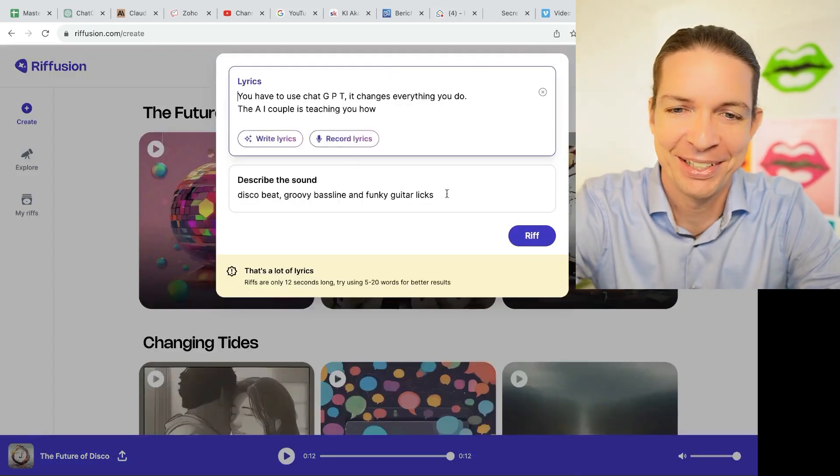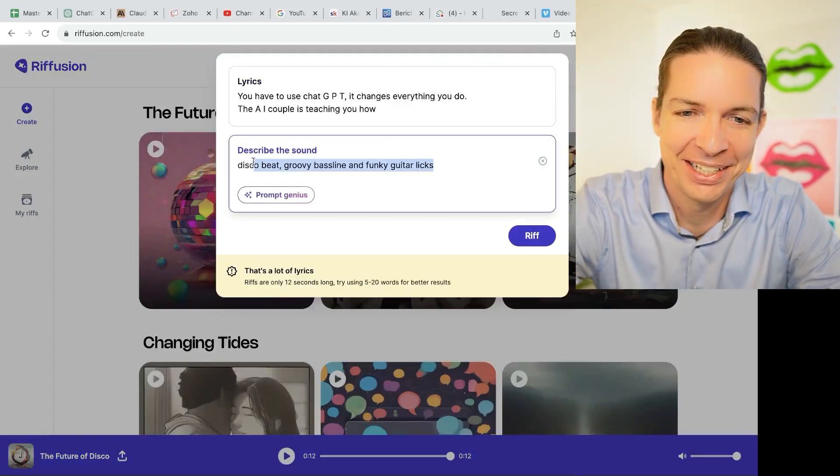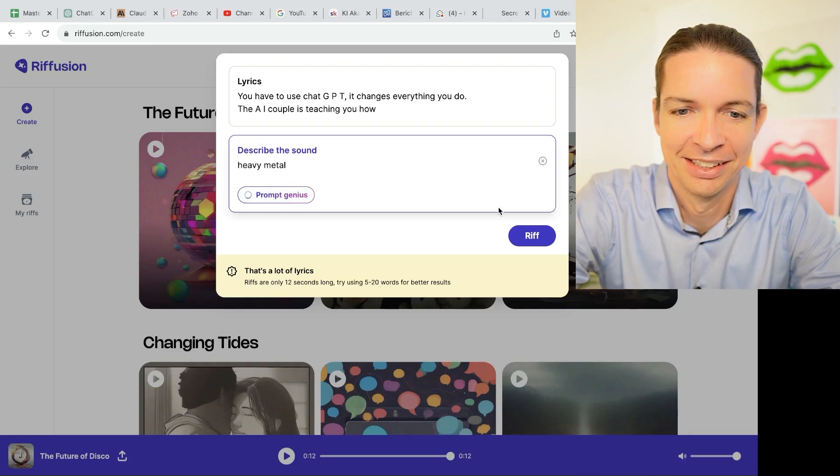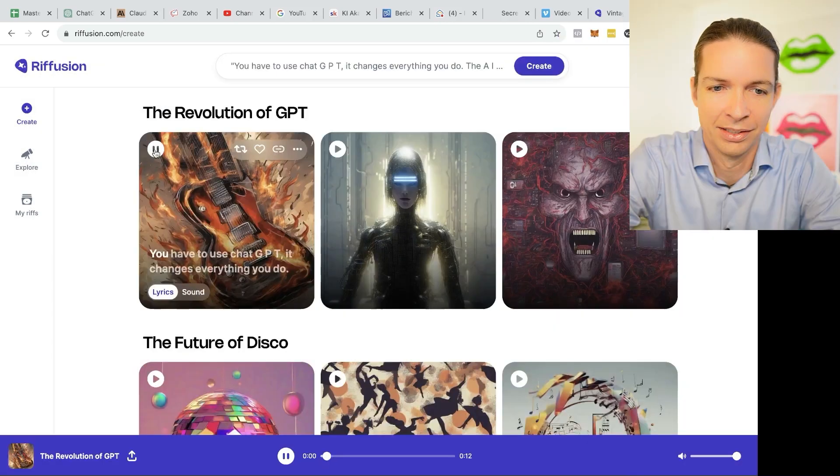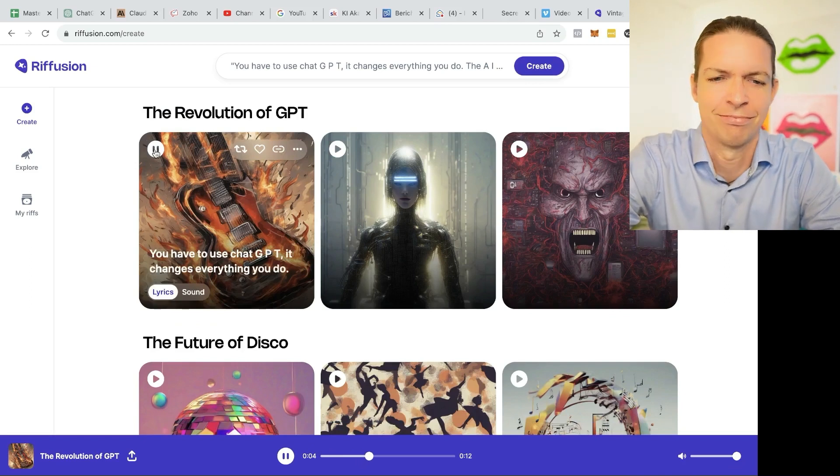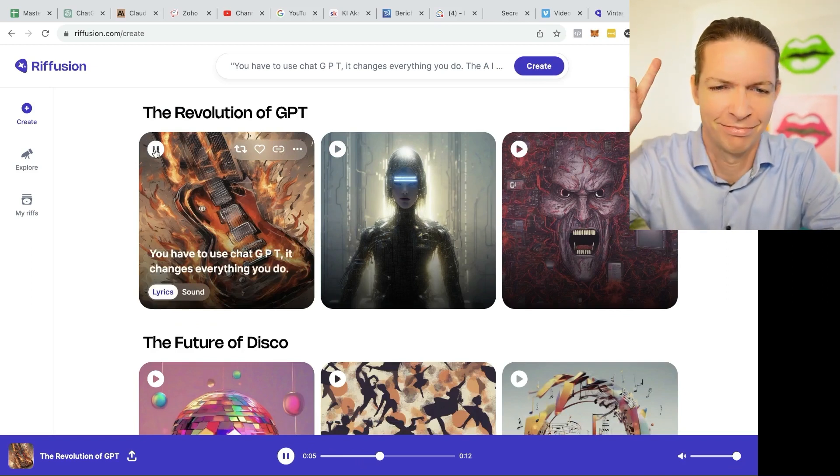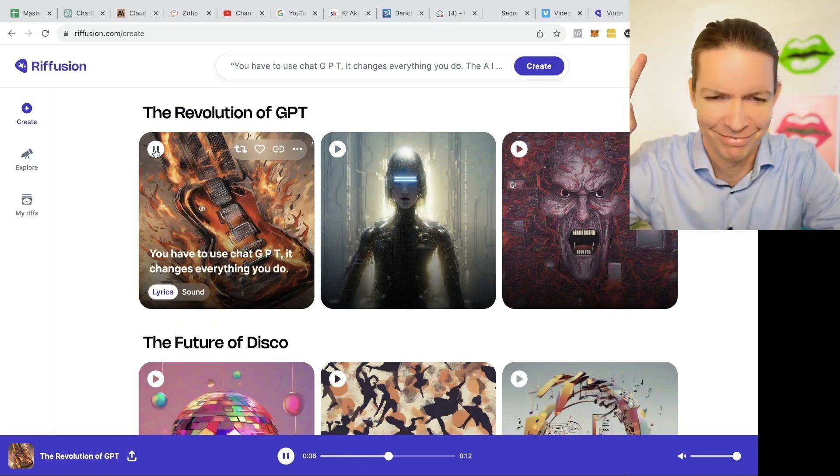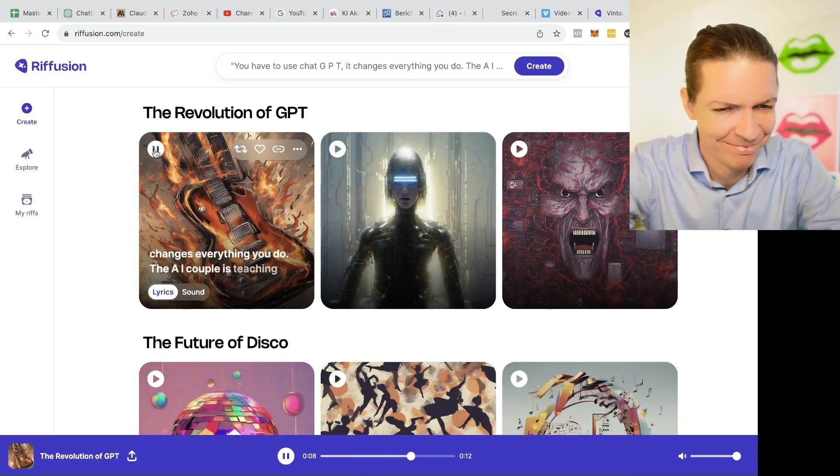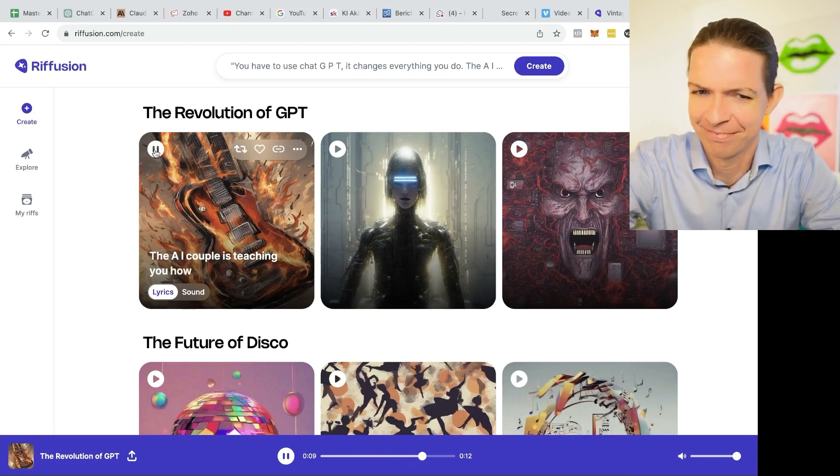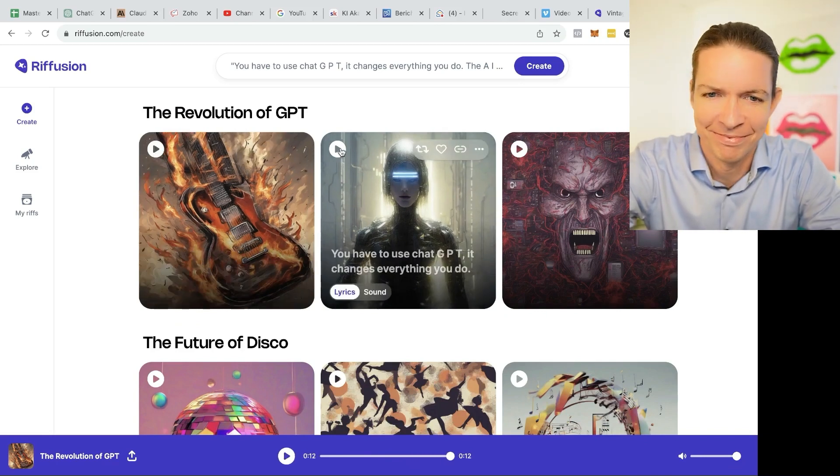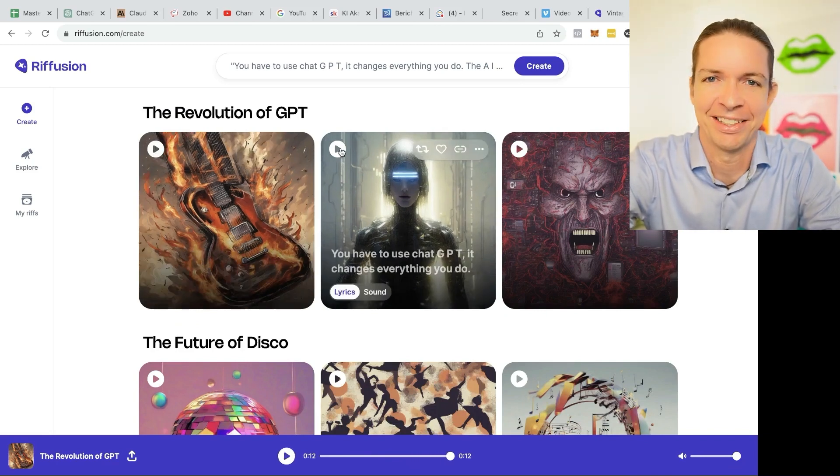Let's try one more. Let's try the last one. Heavy metal. How about that? You have to use ChatGPT. It changes everything you do. The AI couple is teaching you how. Fantastic.